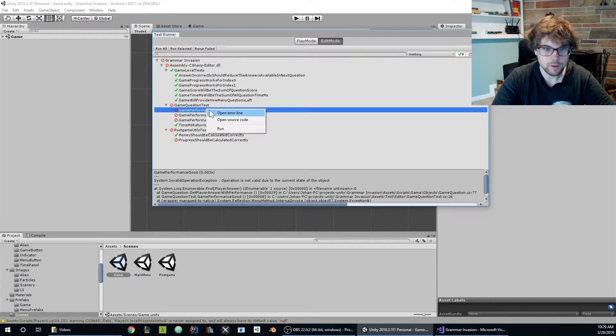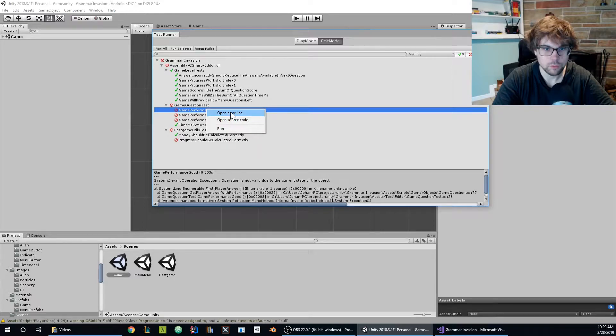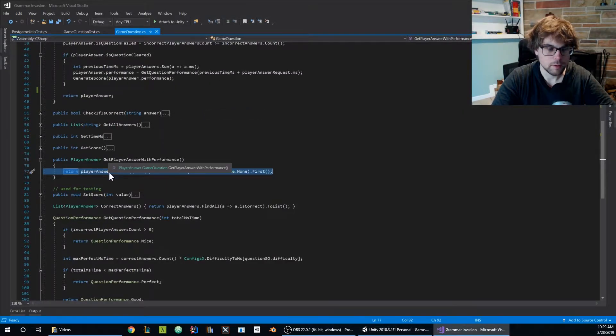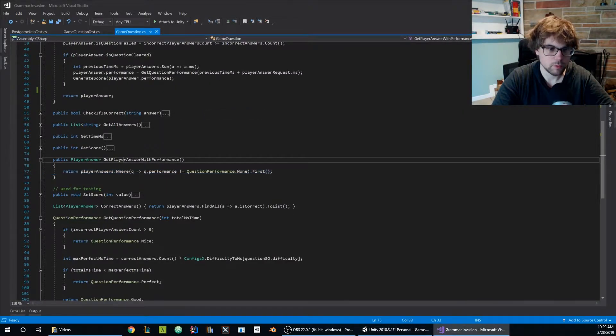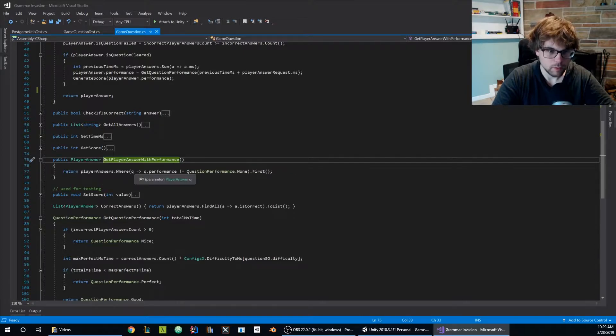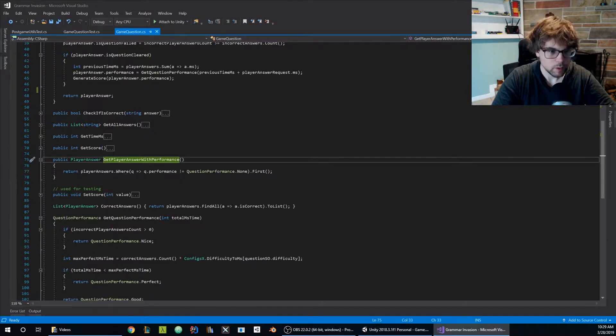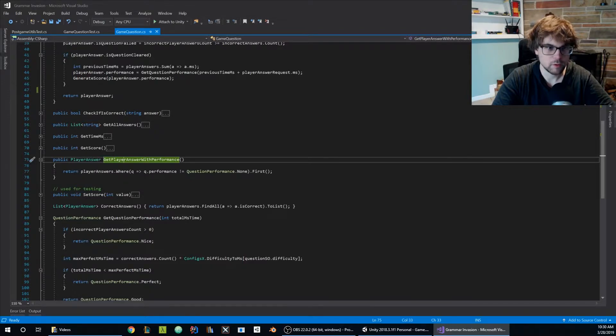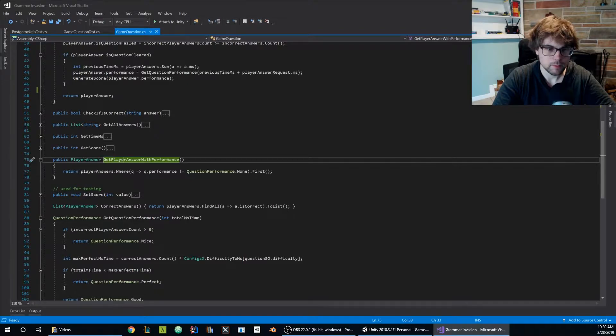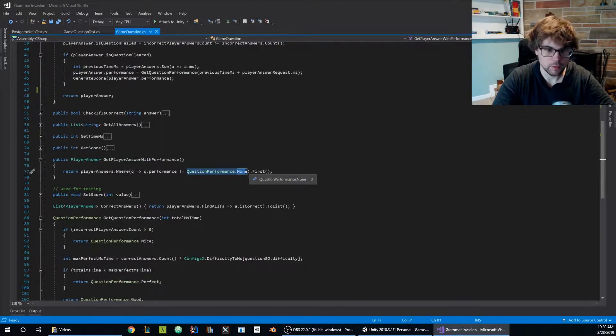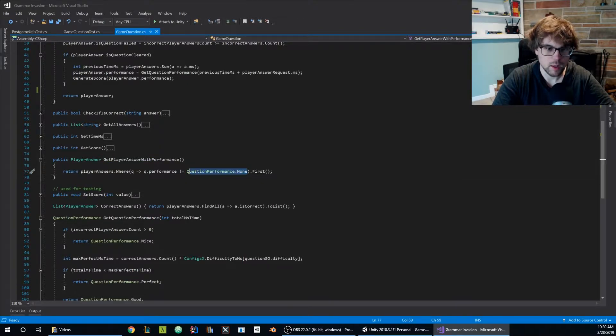If you right click on the unit test you can actually open the error line. In this case the error is being thrown in get player with performance and this is a LINQ query filter. It looks like it's trying to get the first player answer in the game question that has some sort of performance setup something else that is not none.